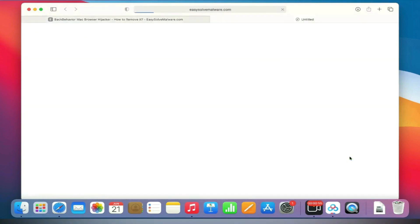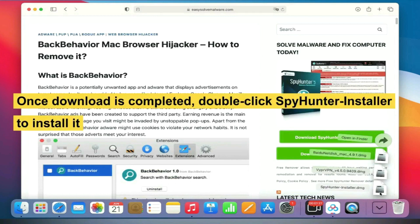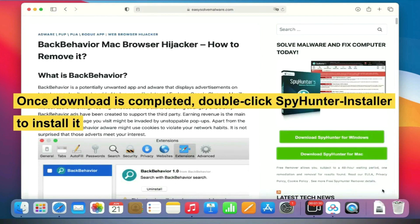Once download is completed, double-click SpyHunter installer to install it.